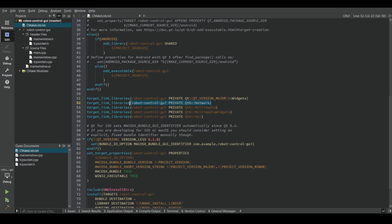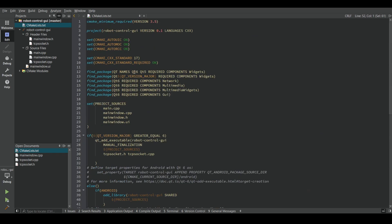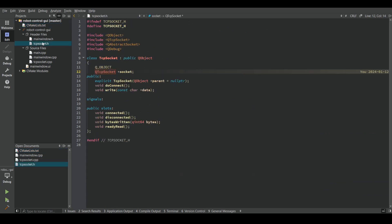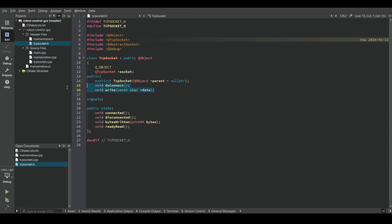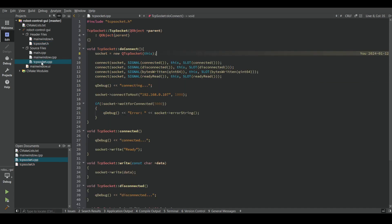First, open CMakeLists file and add network as a package and a library module. To handle TCP connection, we are going to need QTcpSocket and QAbstractSocket classes. In the TCP socket class, doConnect and write methods are essential to handle TCP connection.